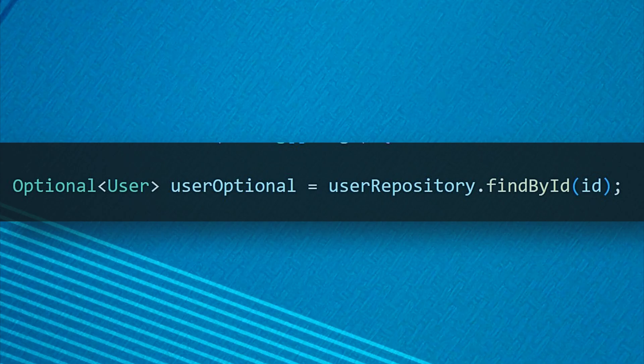With this approach, the method signature itself communicates that the result might not exist. This explicit contract makes your code more self-documenting and forces proper null handling.